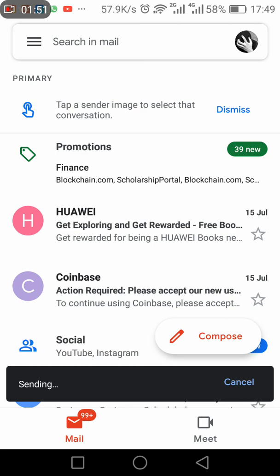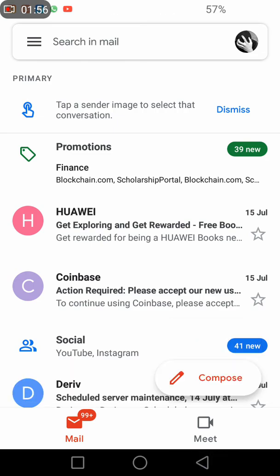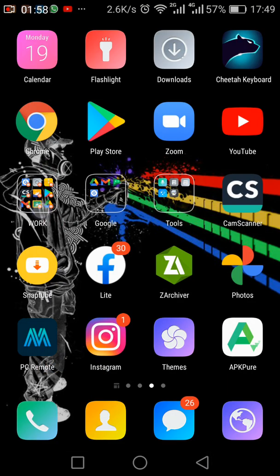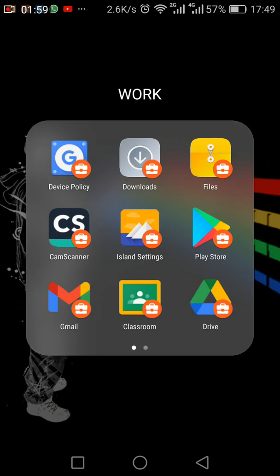So it's sending, it's sending. Okay, so the message has been sent. That's when you go to your work profile and then you open your Gmail from your work profile.